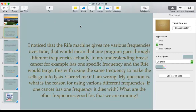Good question here: 'I noticed that the Rife machine gives me various frequencies over time. In my understanding, breast cancer has one specific frequency, and the Rife would target this by using that frequency to make the cells go into lysis. My question is, what is the reason for using various different frequencies? If one cancer has one frequency, what are the other frequencies good for and why are we running those?'